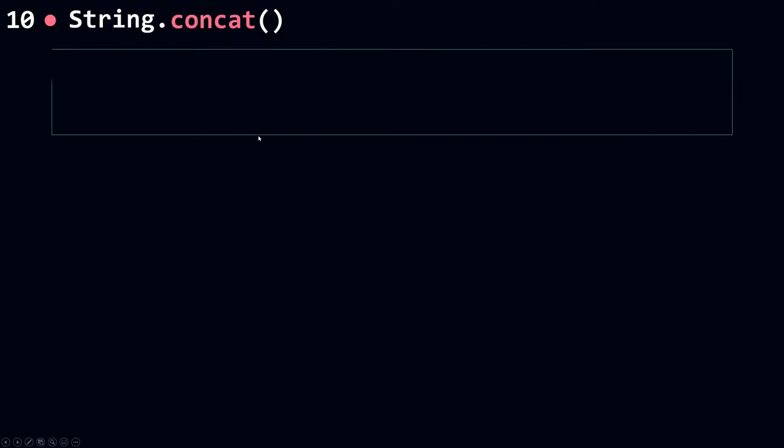The syntax is simple. You call concat on a string and pass in another string as an argument. Concat will concatenate string2 to string1 and return a new string. It doesn't modify either of the two strings.